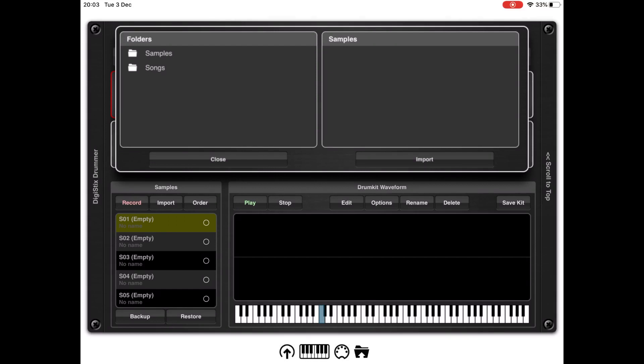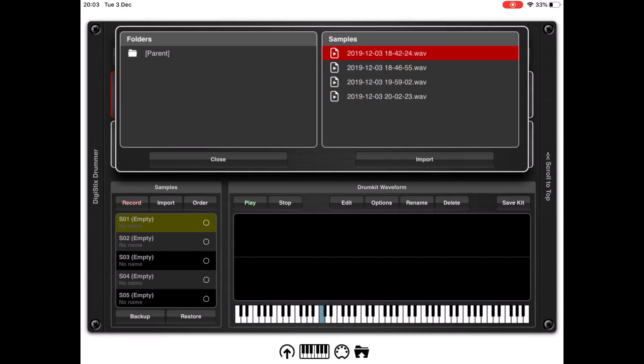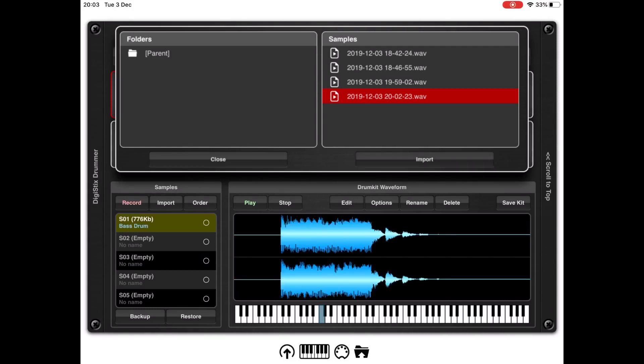If you click on patterns you have sample and song. Let's click on samples, and we have some of the recordings I recorded today. Let's click on the last one. As you can see, DigiStickDrama will preview the sample which is useful. Let's select the last one and click on import.